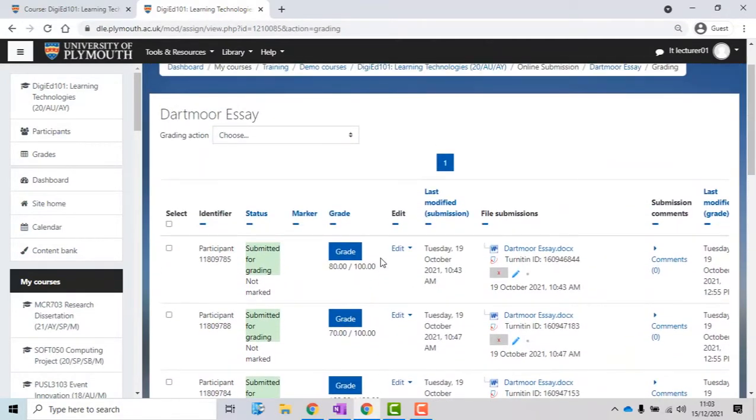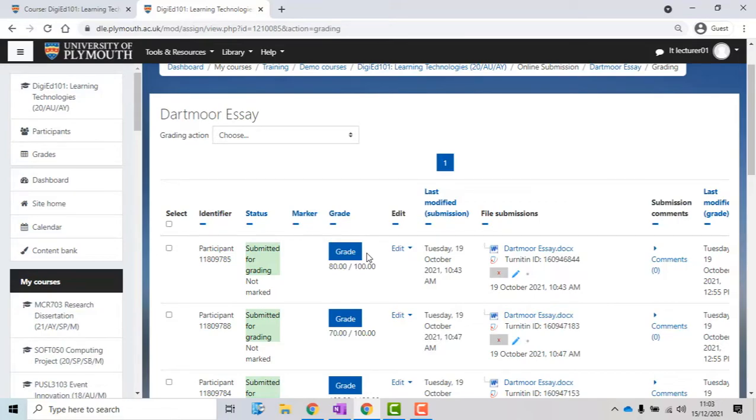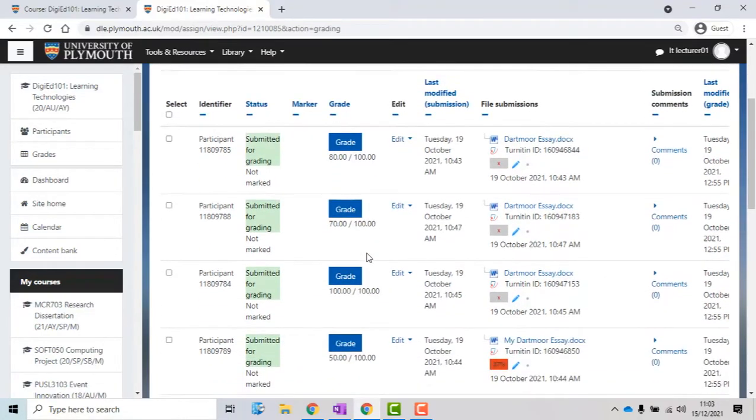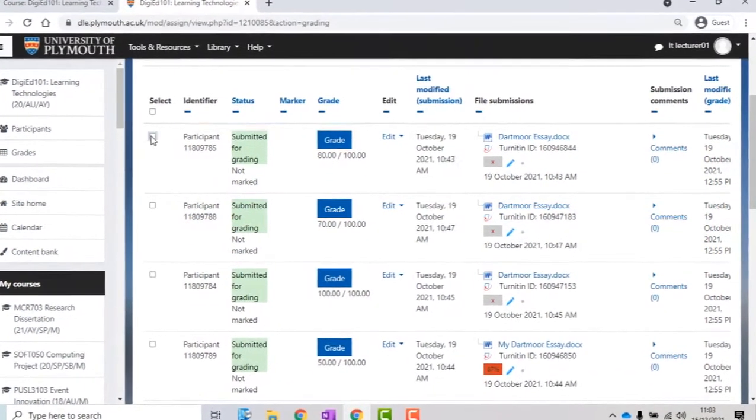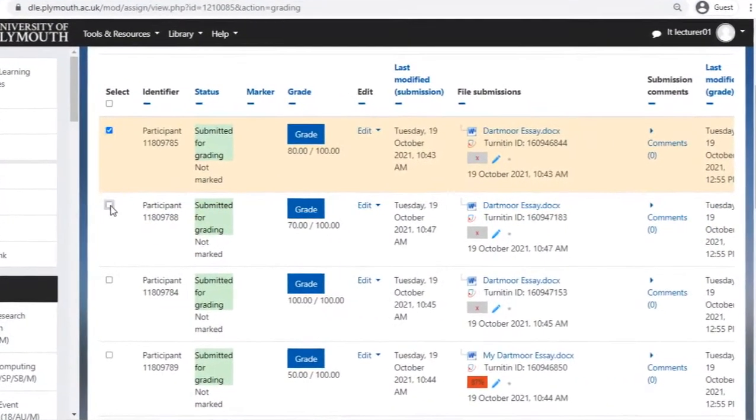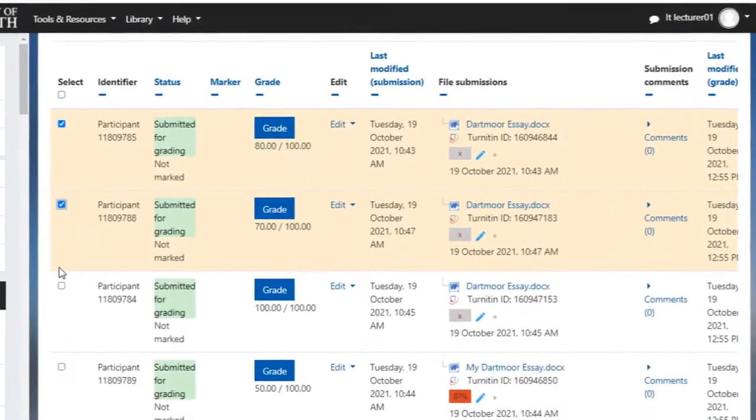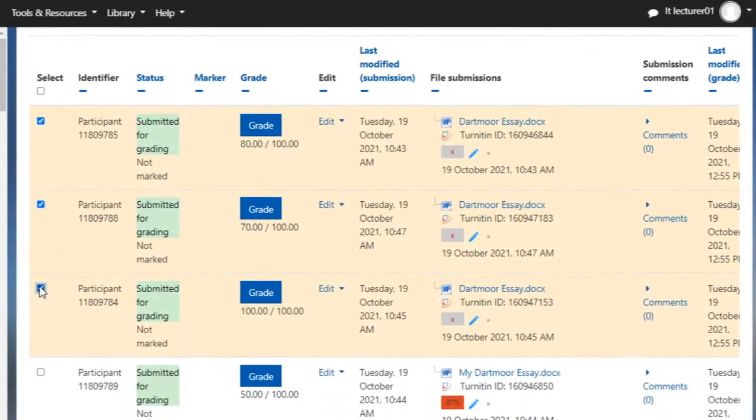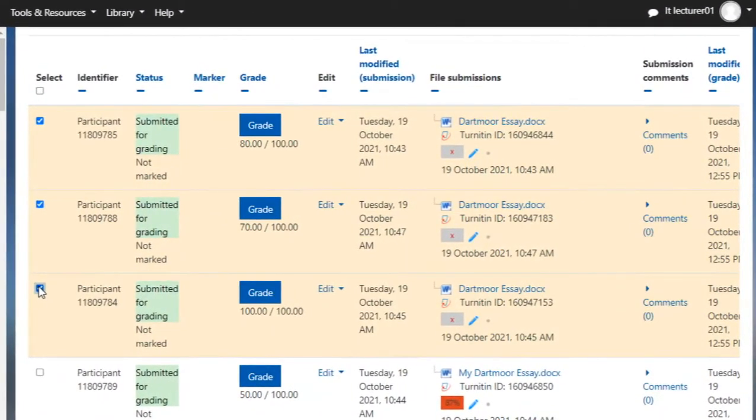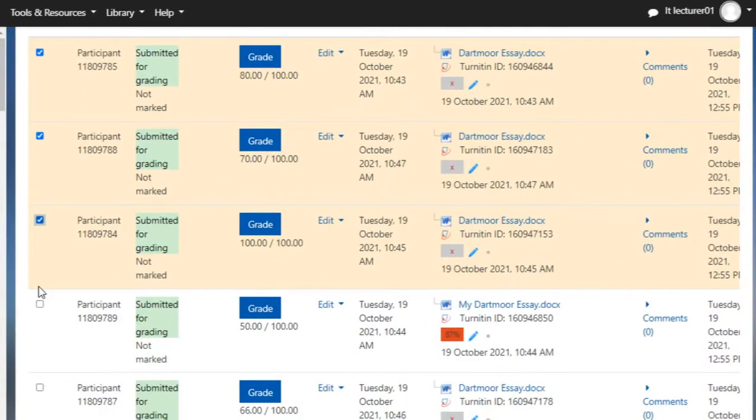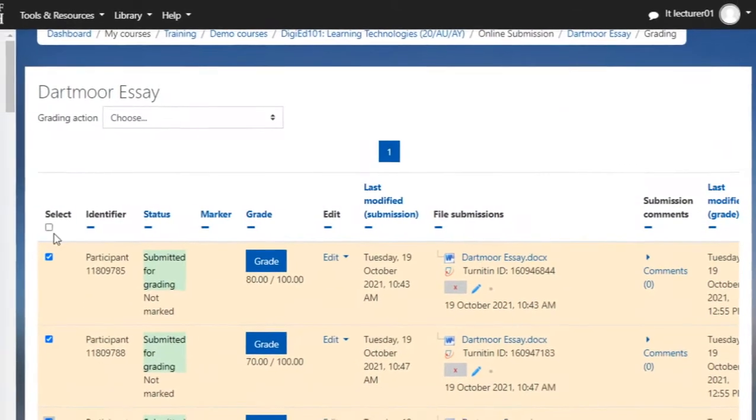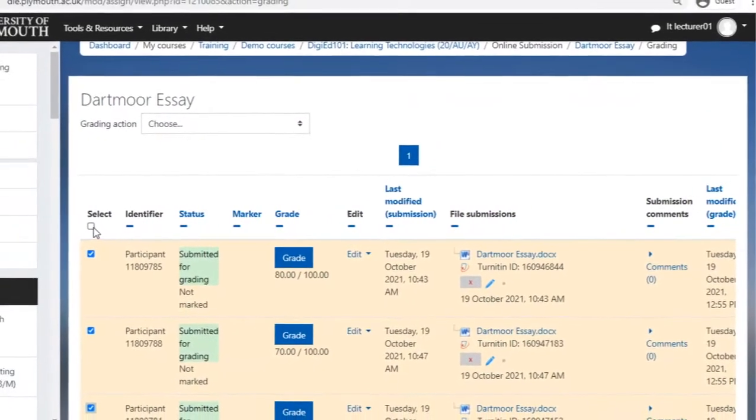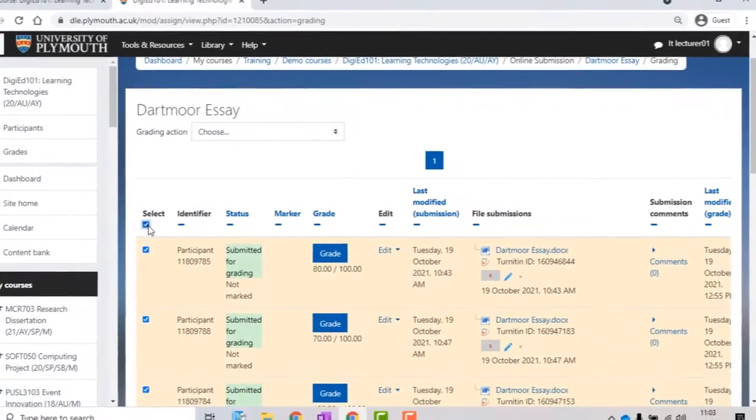Before you release the grades and feedback to your students, you need to reveal their identity. To do this, first, you need to select them from the list. You can select a few of them by ticking the box next to their identity, or all of them by ticking the box where it says Select.